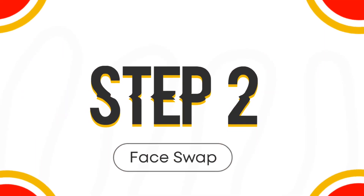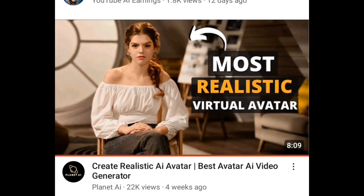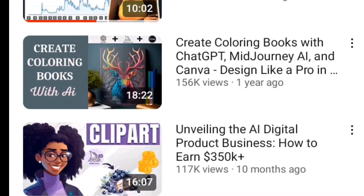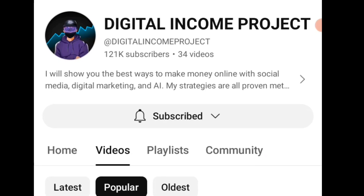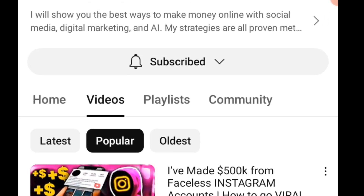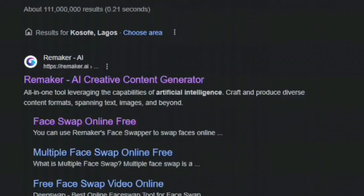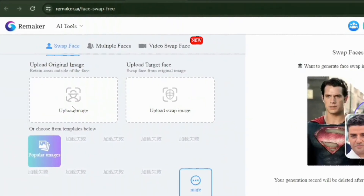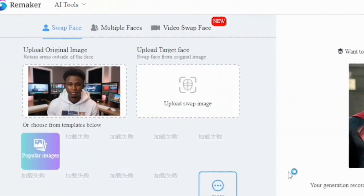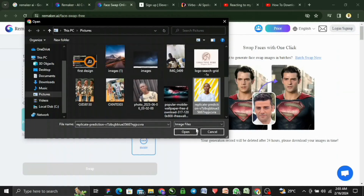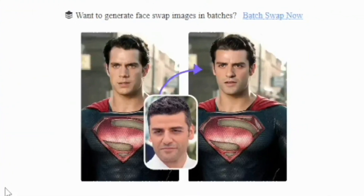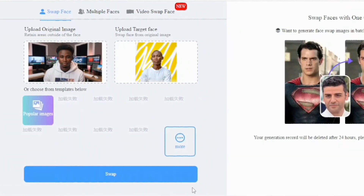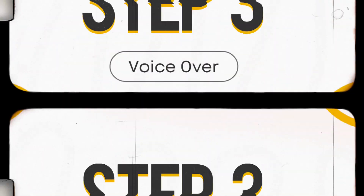Step 2: Face swap. This is where we will change the AI generated image to ours. I like this because it is unique and different from all the other AI characters that you can find on YouTube. I believe it will make your channel stand out from the crowd. Head over to Remica AI — I've provided the link in the description. Select the face swap option, click on the first section to upload your original AI image, then scroll down to the next section and upload your own image. This is the sample that the AI will use to do the face swap. Click on swap, wait for a while, and here's the result. Download that as we move on to step 3.